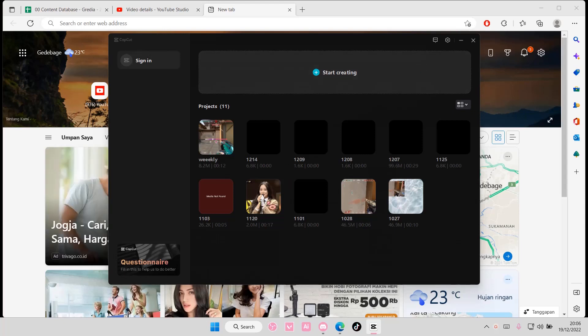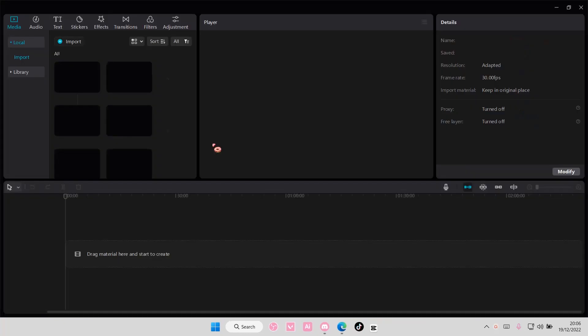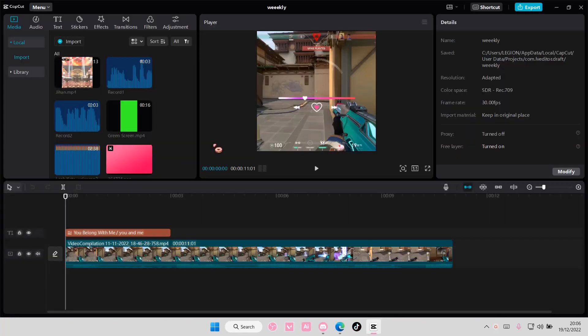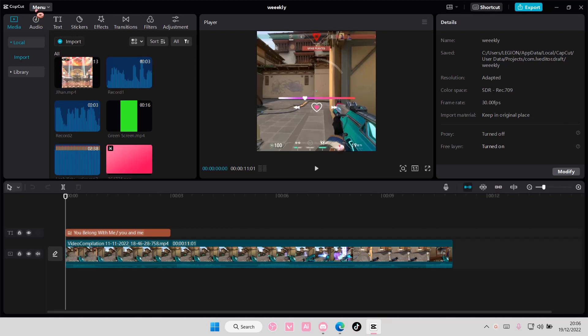Hey guys and welcome back to this channel. In this video I'll be showing you guys how you can add TikTok sounds on your videos on CapCut PC. You have to log in to your TikTok first.